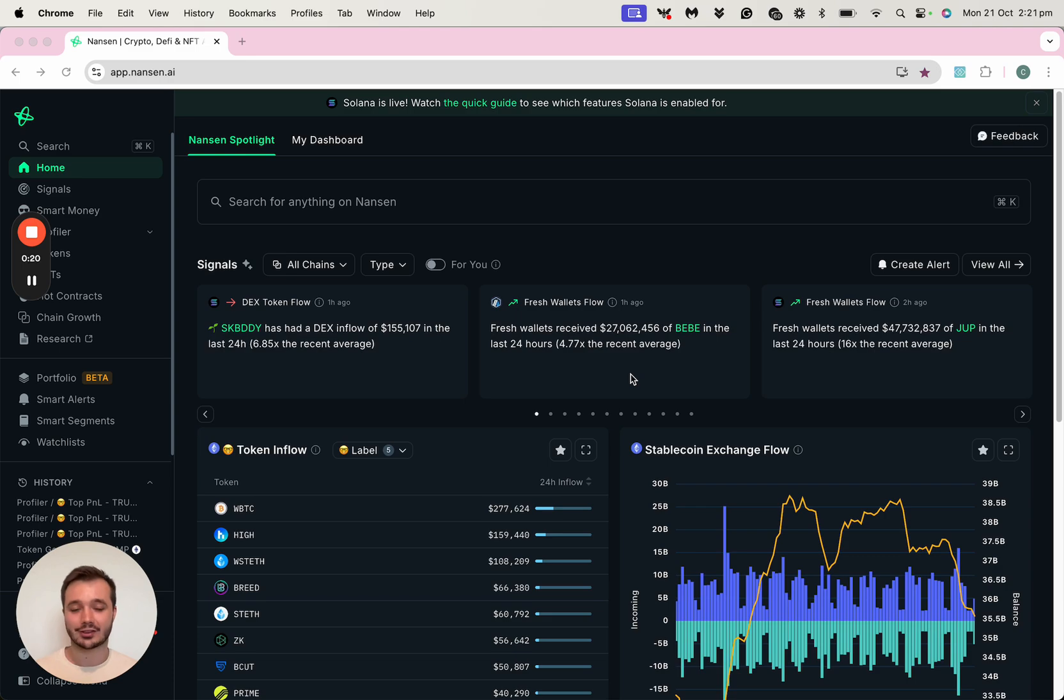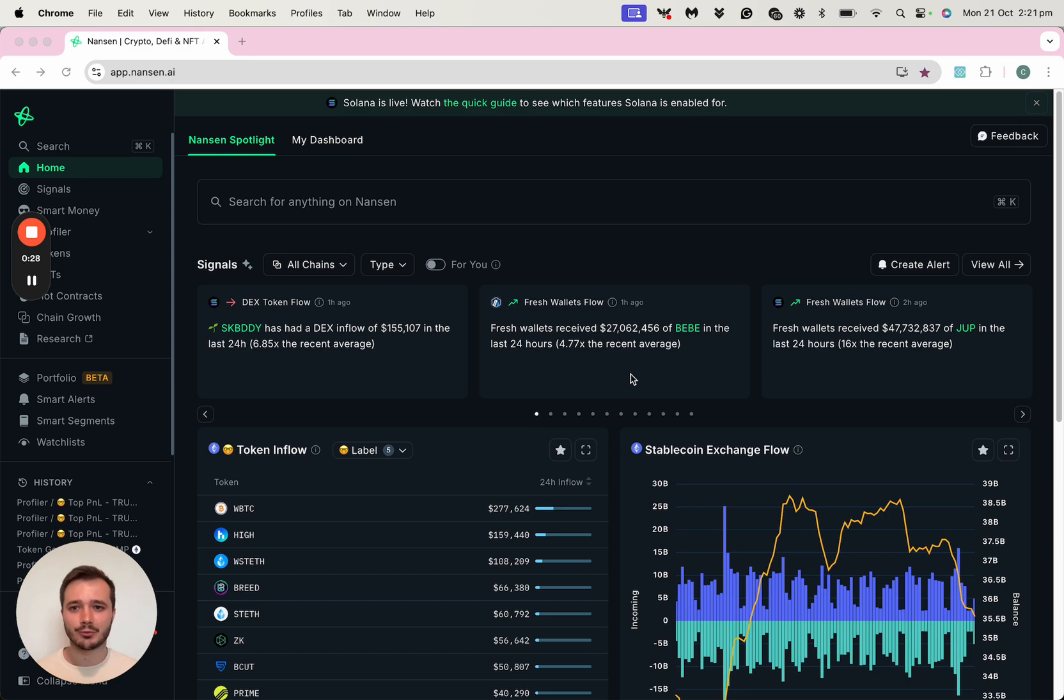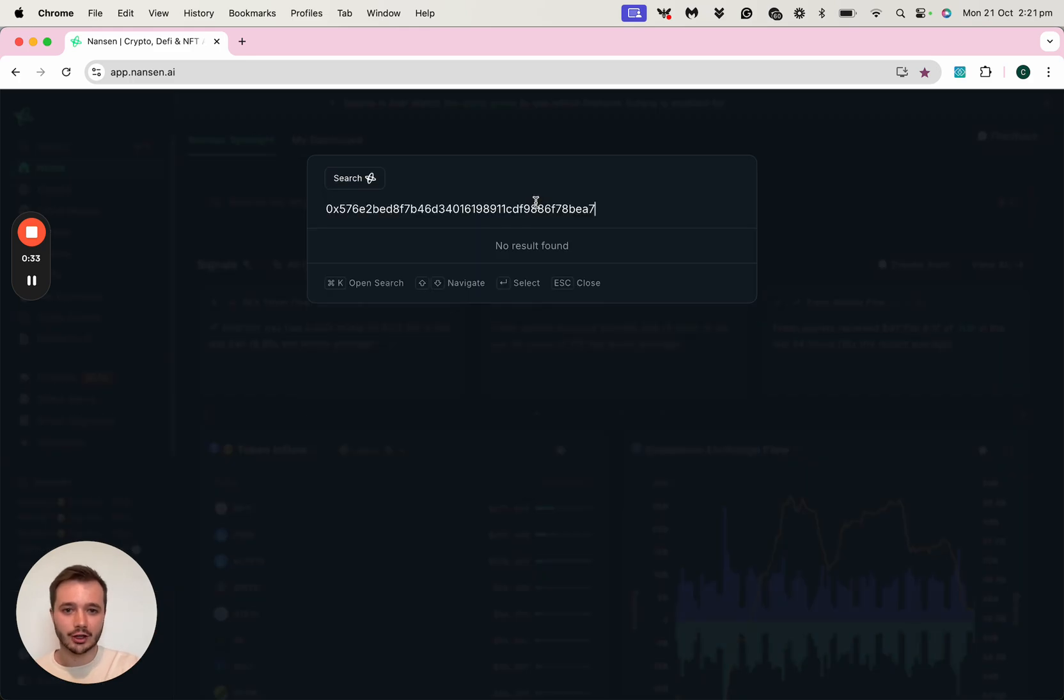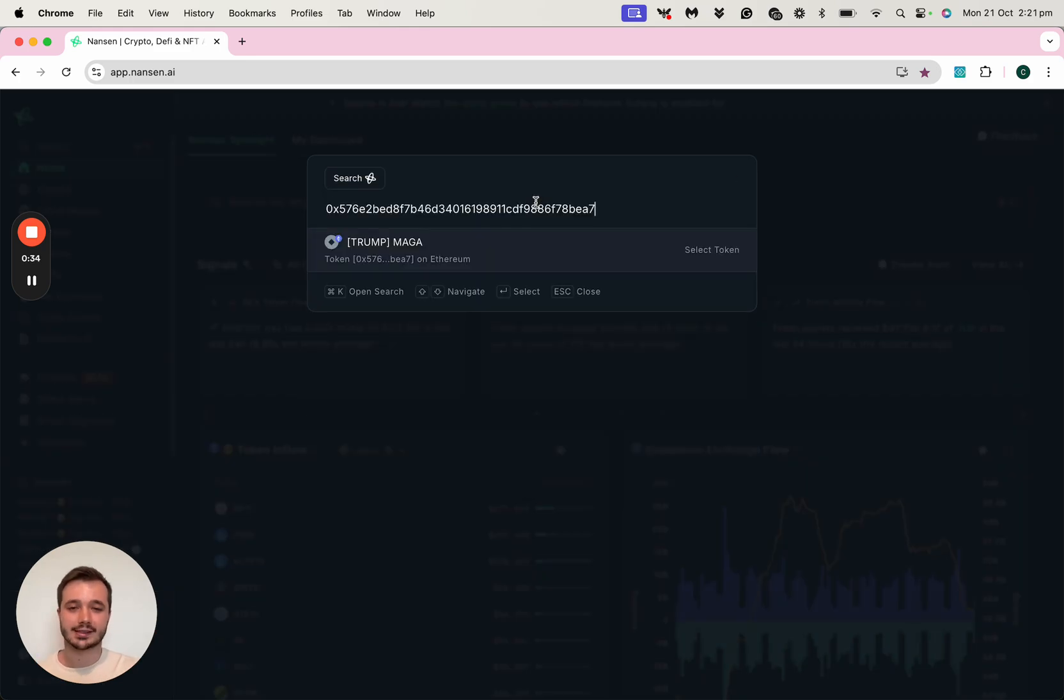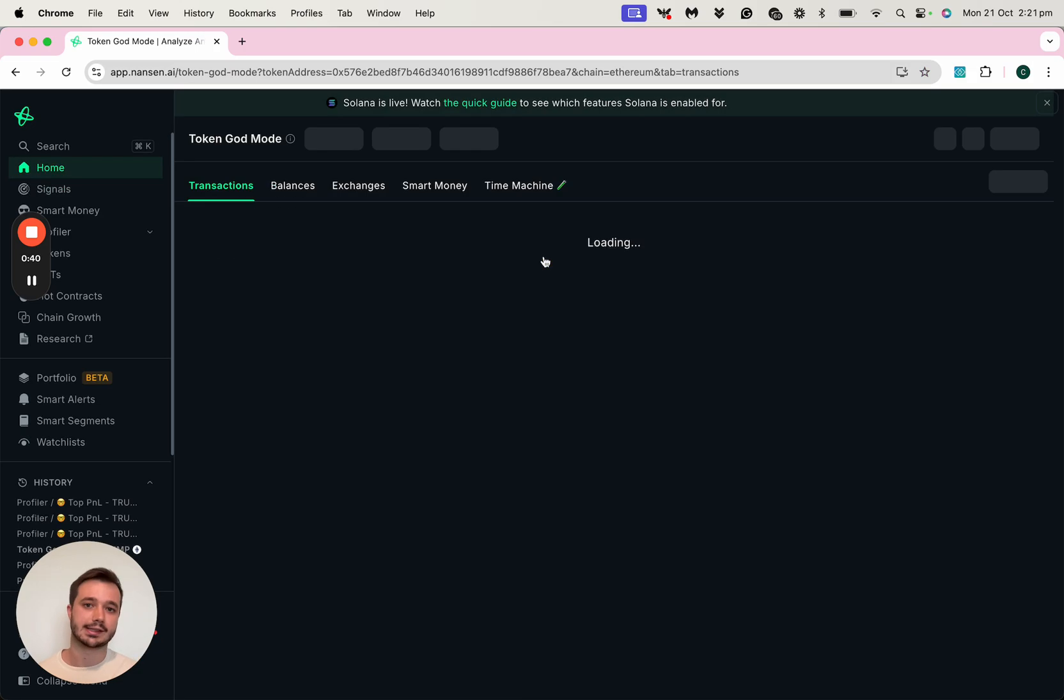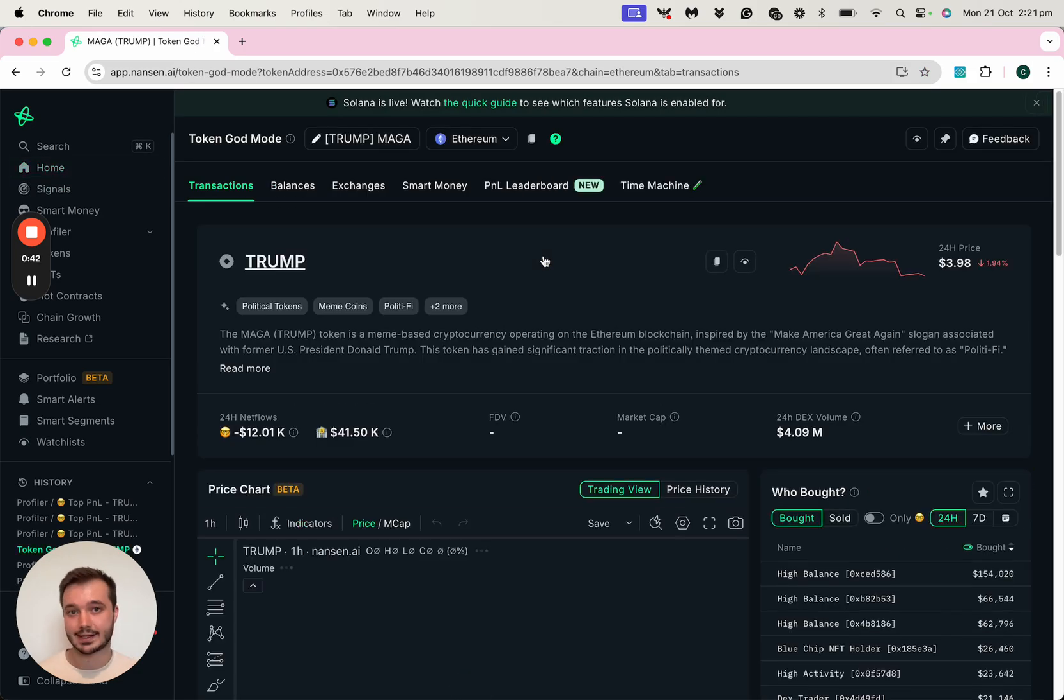One way that I like to use Nansen is to find those addresses that have performed very well in a certain narrative. Most recently, meme coins have been very relevant, and let's take a look at one together, because finding those addresses that are doing very well in that narrative might mean that they're going to do well for other tokens that fall within that same category.